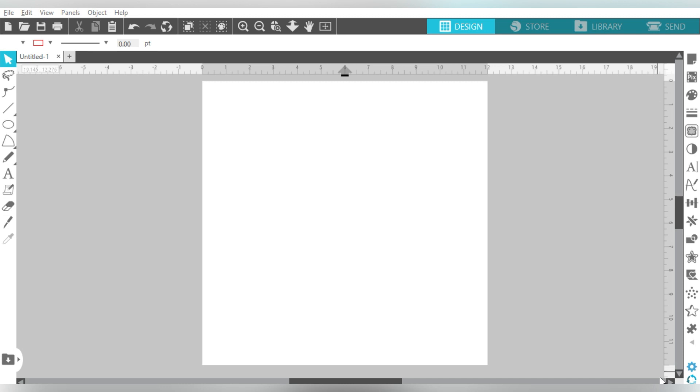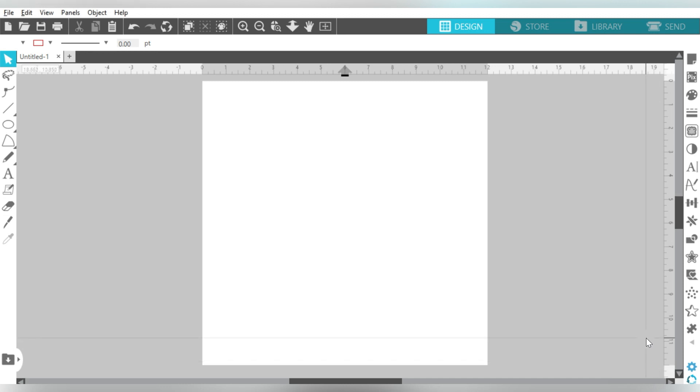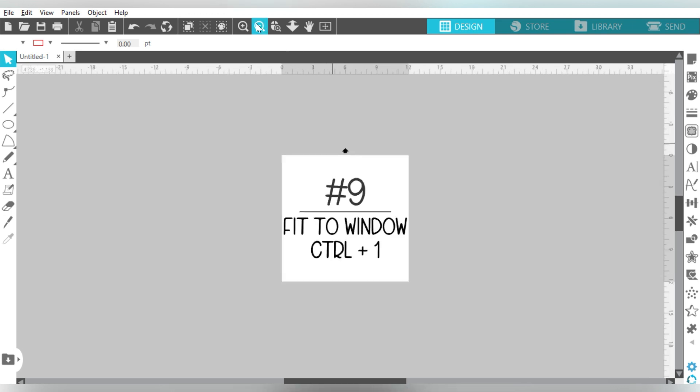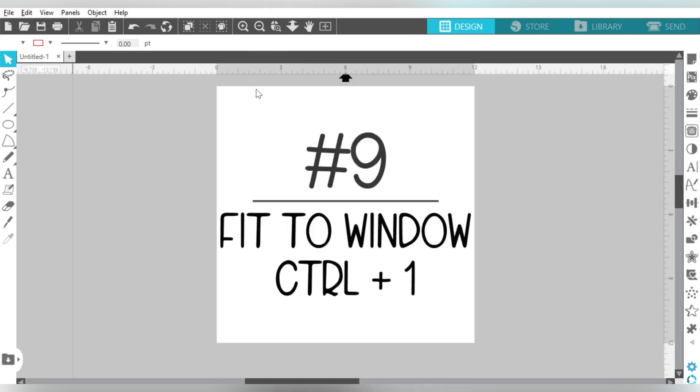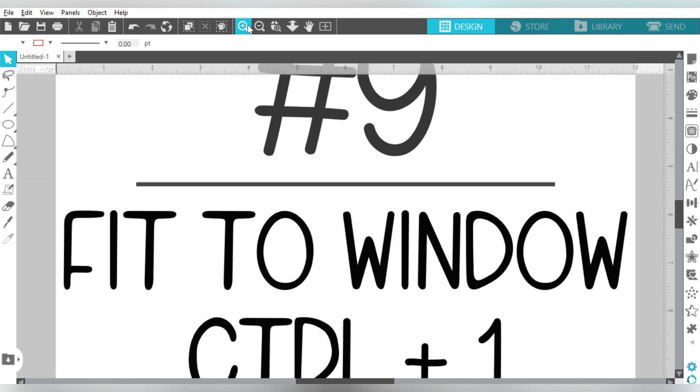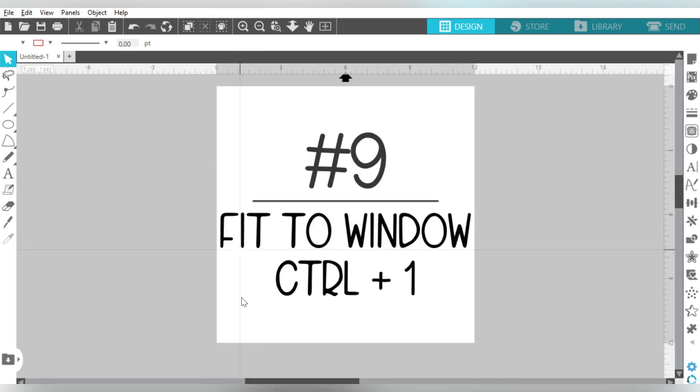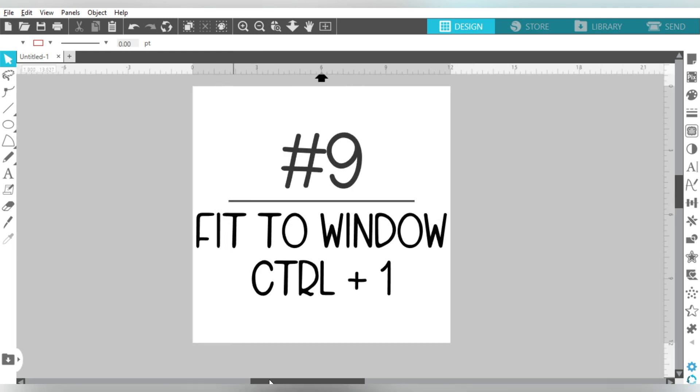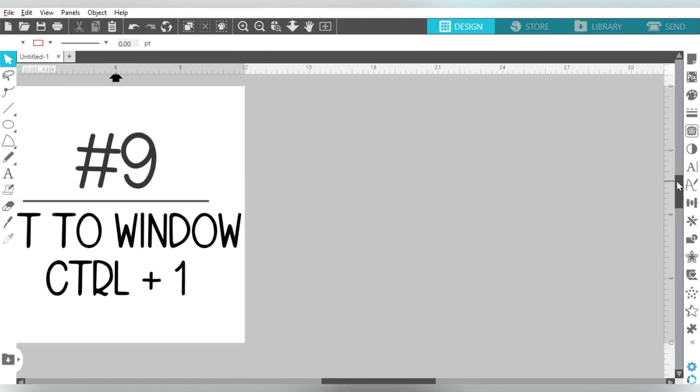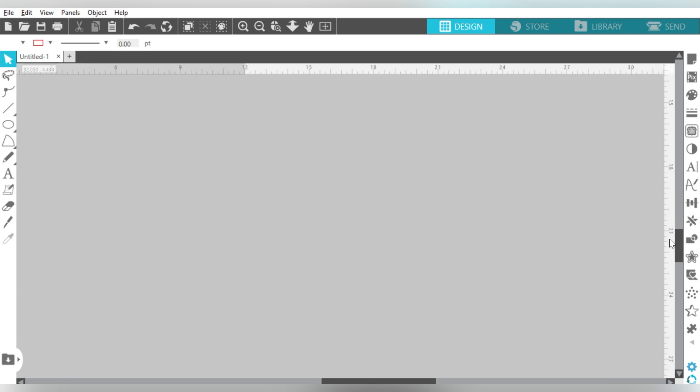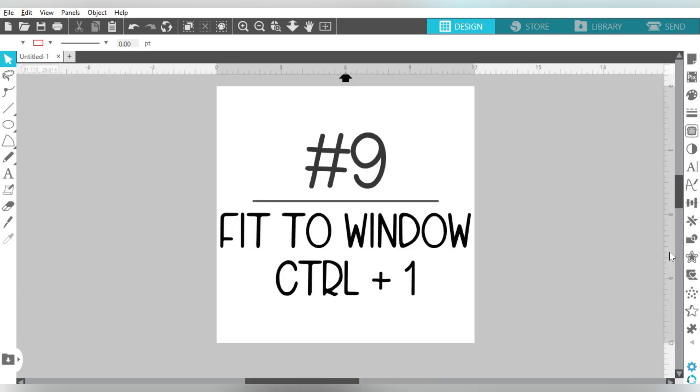Now number nine is extremely useful if you are used to zooming in and out. It is fit to window. So basically, I can zoom out as far as I want, and I'm going to use Control 1 and it brings my mat right back to my fit to window position. Same thing if I zoom in, Control 1, fit to window. What if I get all the way over here? Sometimes it happens when we're designing. Control 1, fit to window. Really, really useful, and just kind of makes things a lot easier to bring them back into perspective.